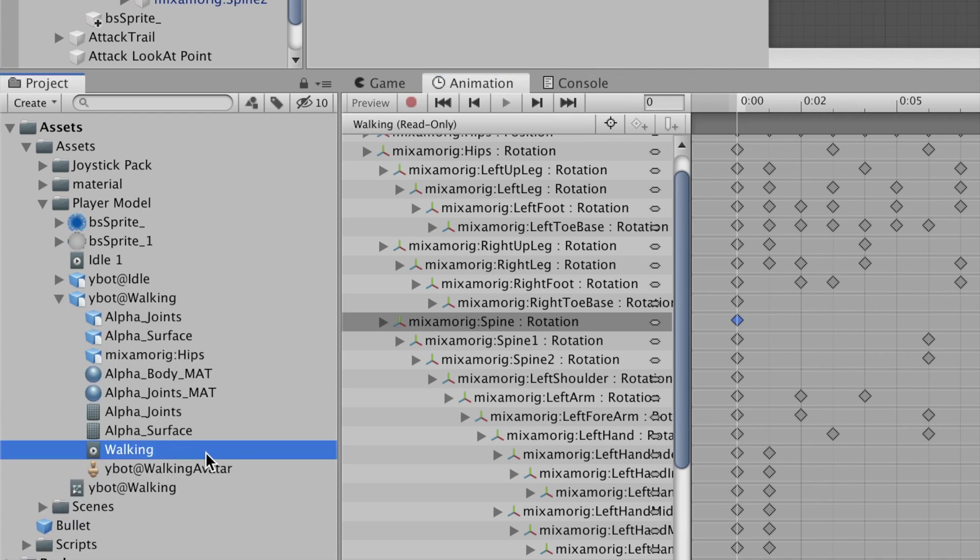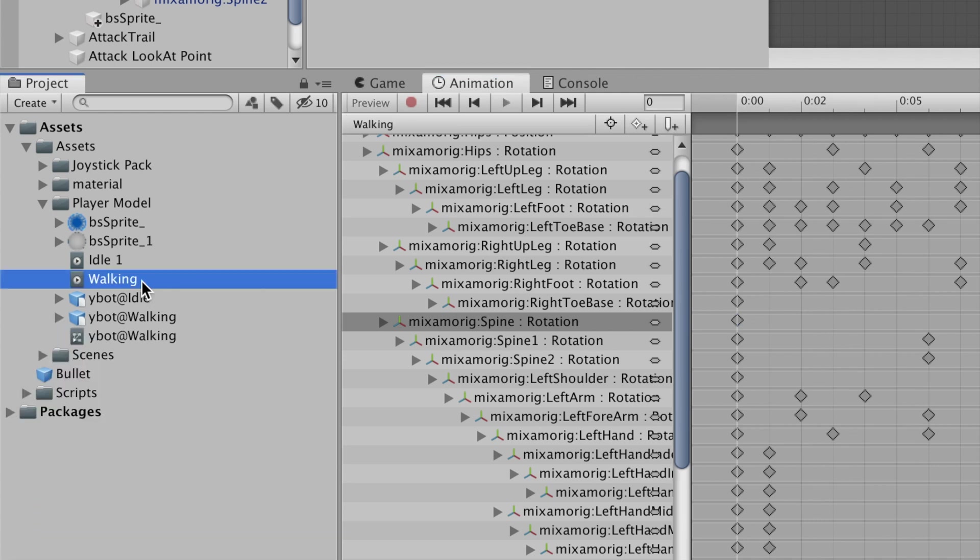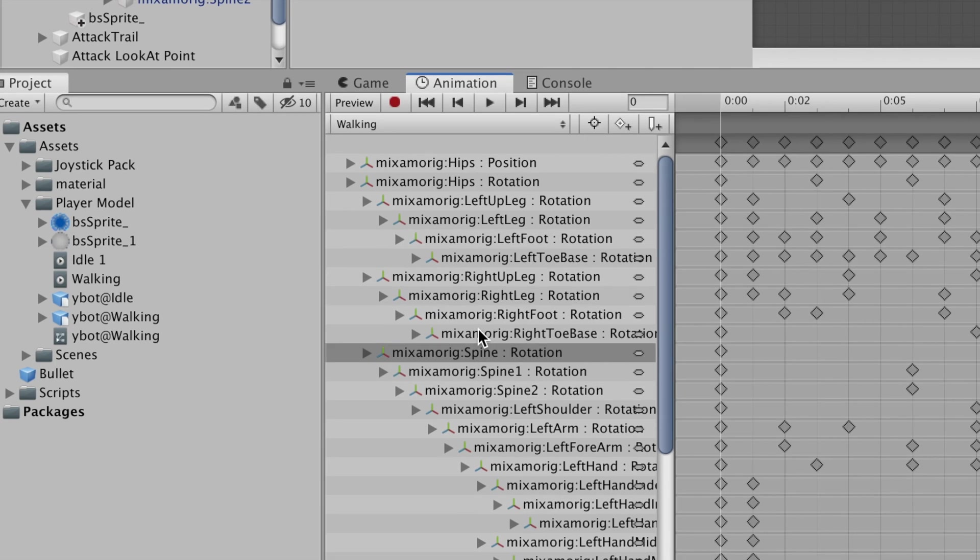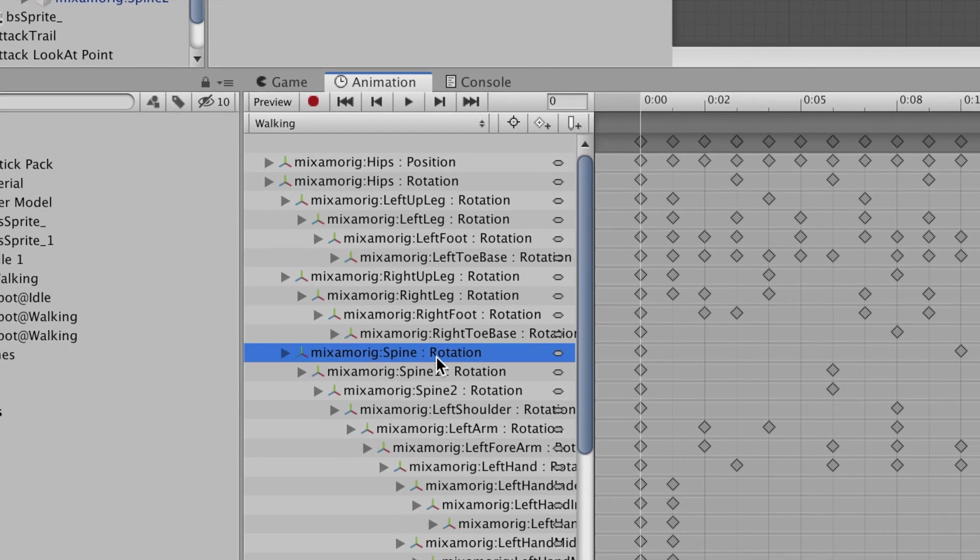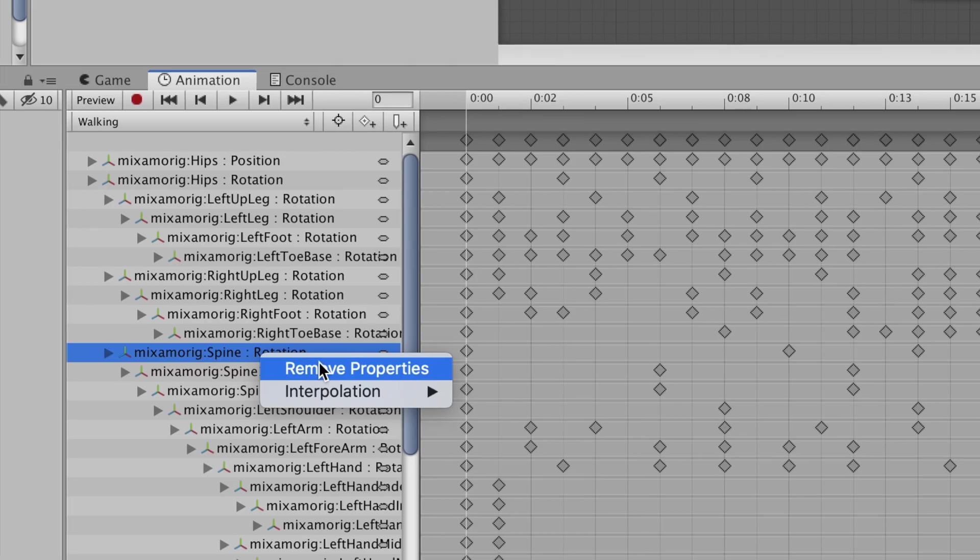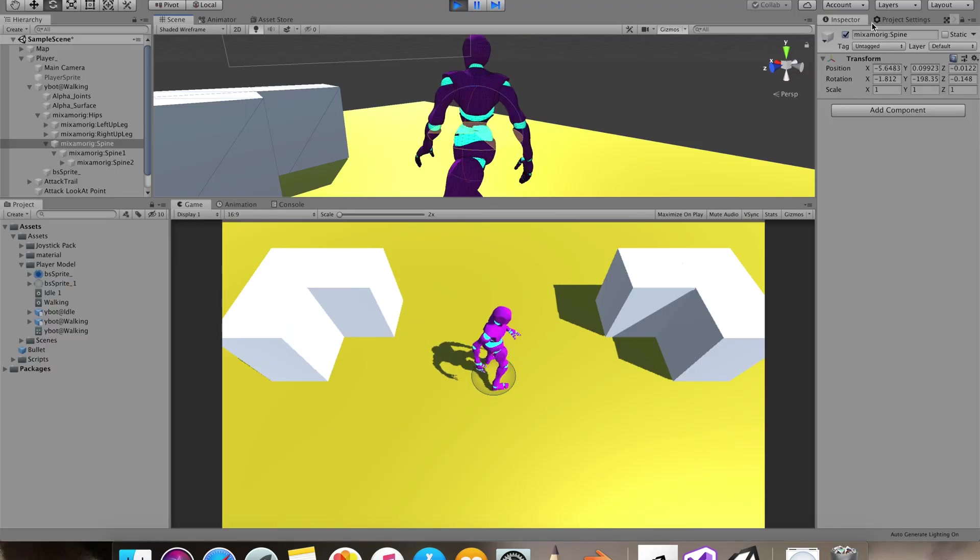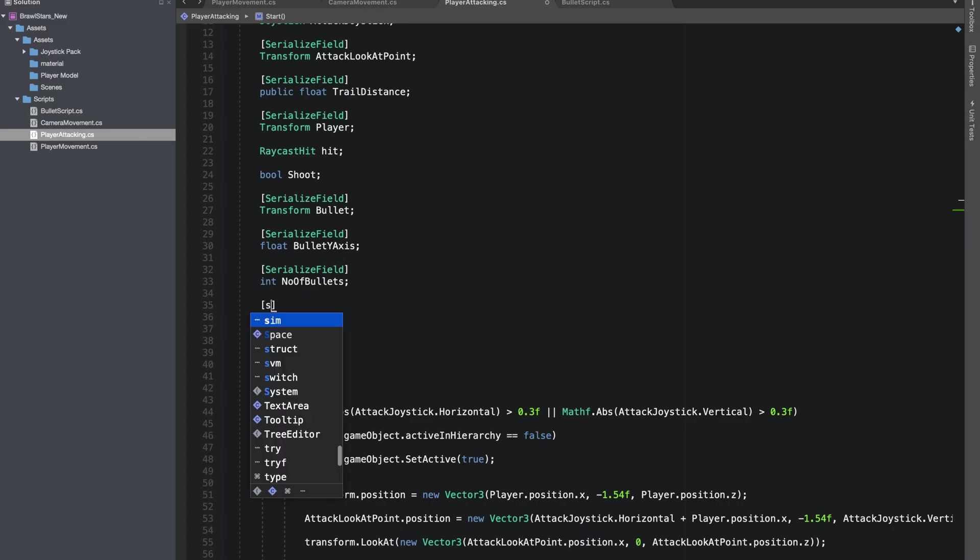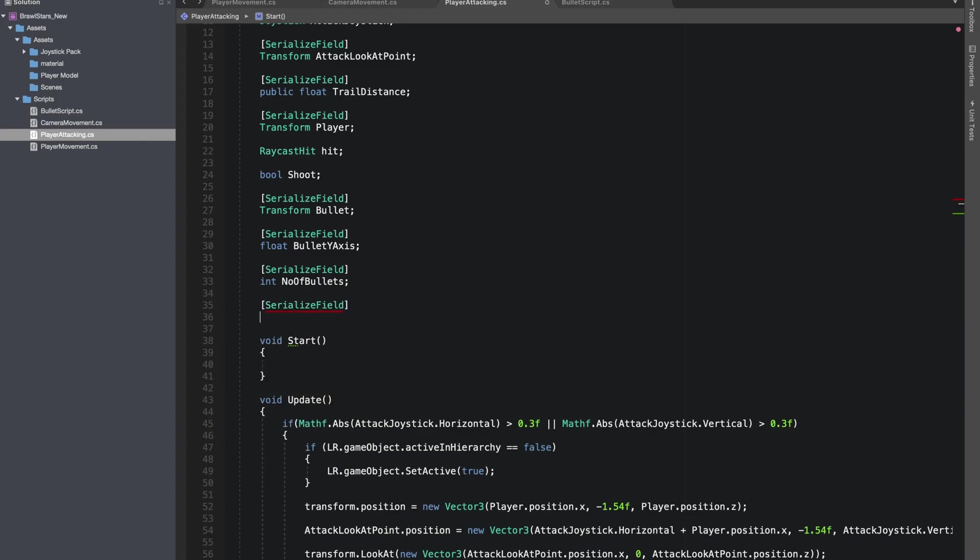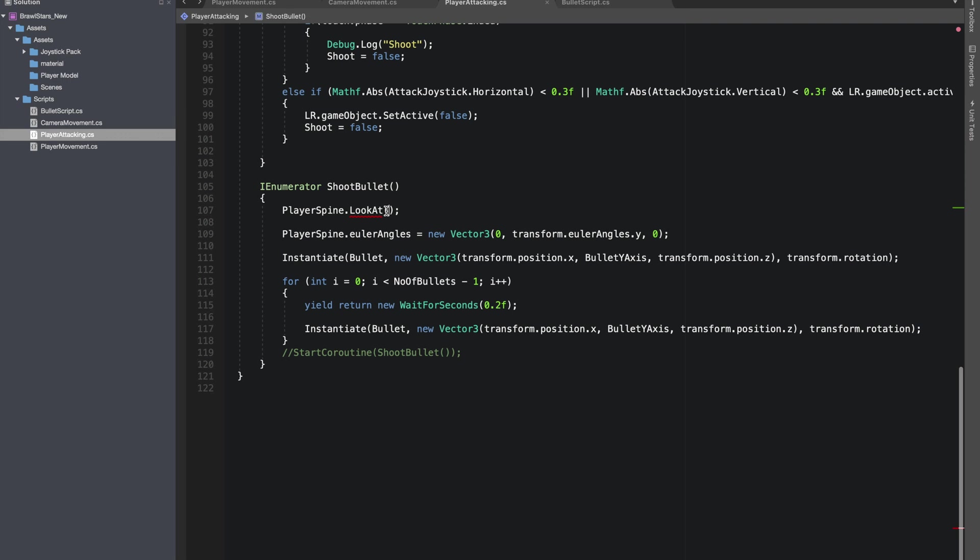If your animation is on read only then you can simply go to your model that's holding the animation and you can duplicate it by ctrl plus d or command plus d. That should make a copy of the animation outside the model and this particular animation now can be edited. Now I'll go to our spine rotation and I'll delete the property. Now we are able to rotate the spine.